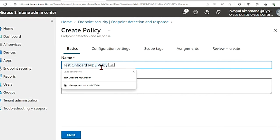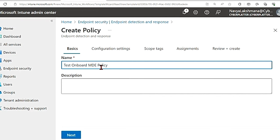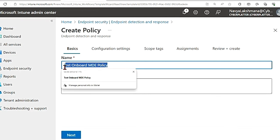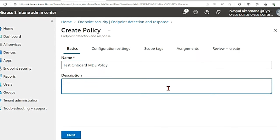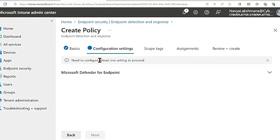So the name I will give it as test onboard MDE policy, and you can give a good description so that the other admins in your organization also understand what is going on. Then you can hit next.